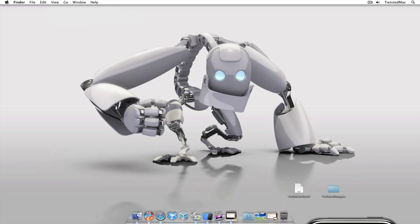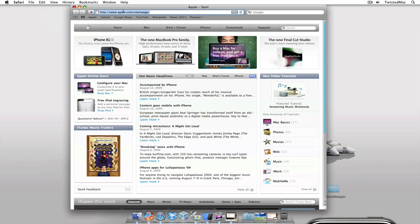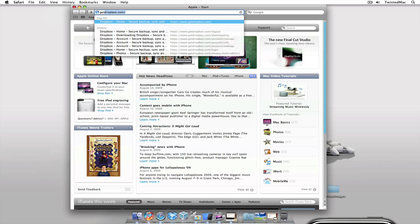Welcome to this presentation by twistedmac.com. Today I'm going to show you how to set up Dropbox from getdropbox.com to work with Windows, Mac, Linux, as well as an iPhone. The first step we need to do is actually go and get the file itself. So let's open up Safari here and go to getdropbox.com.